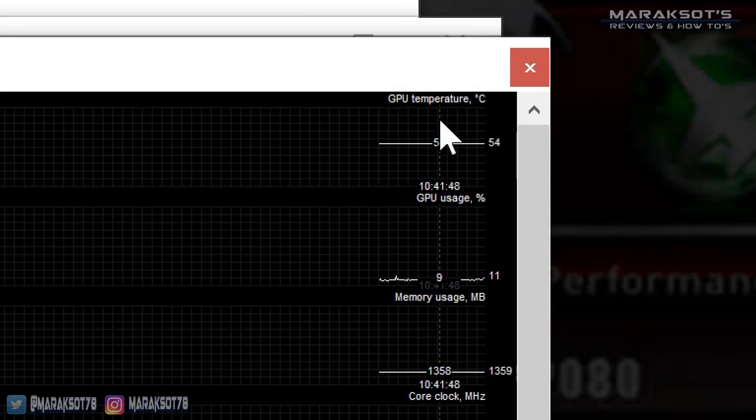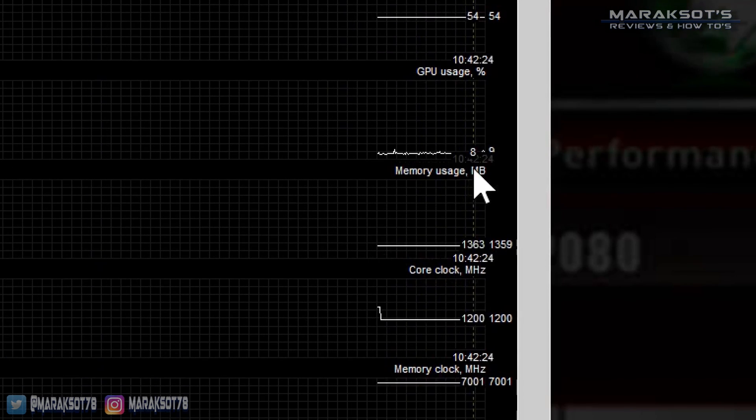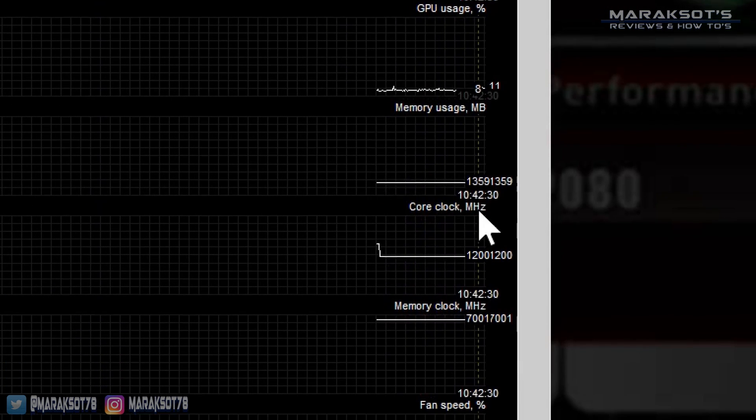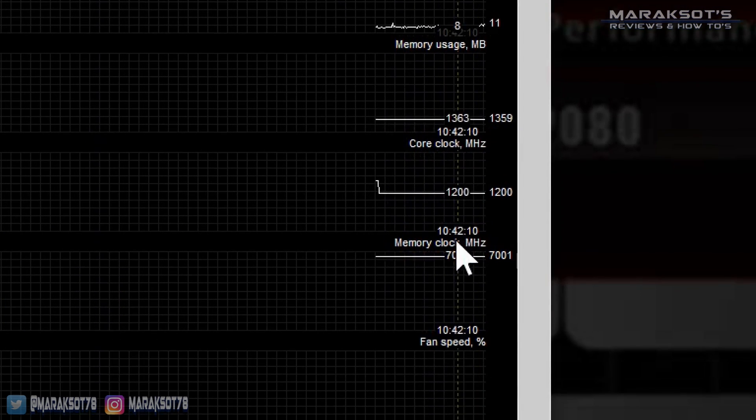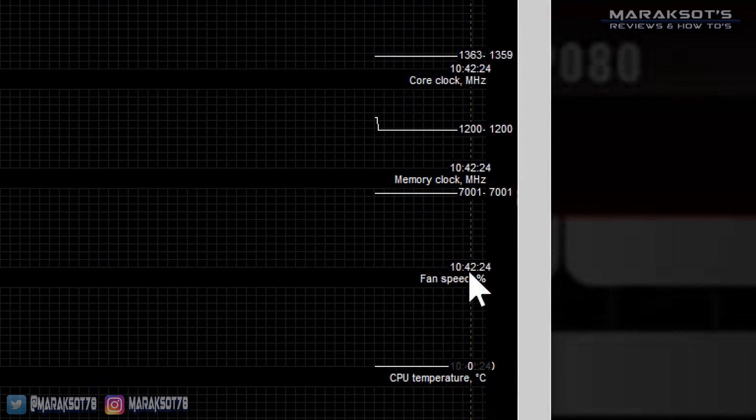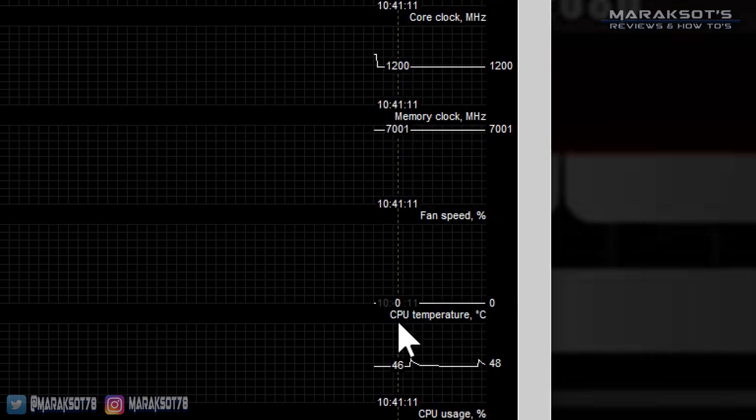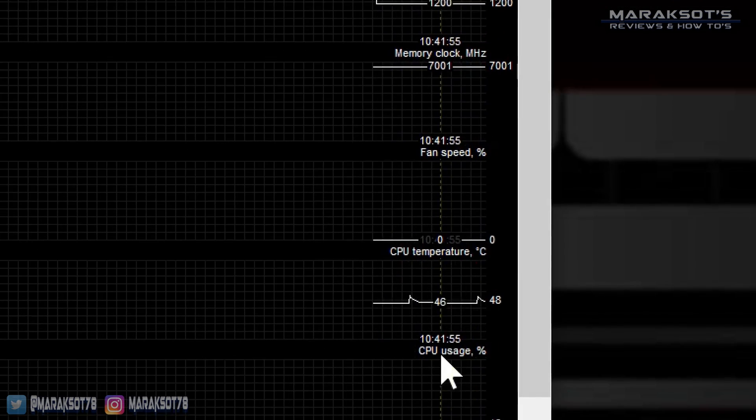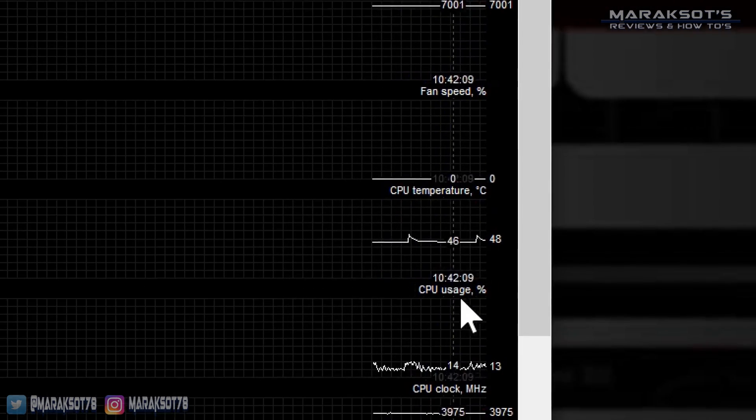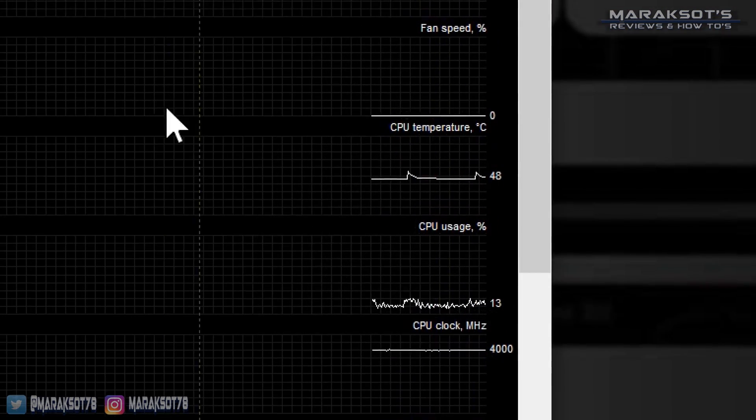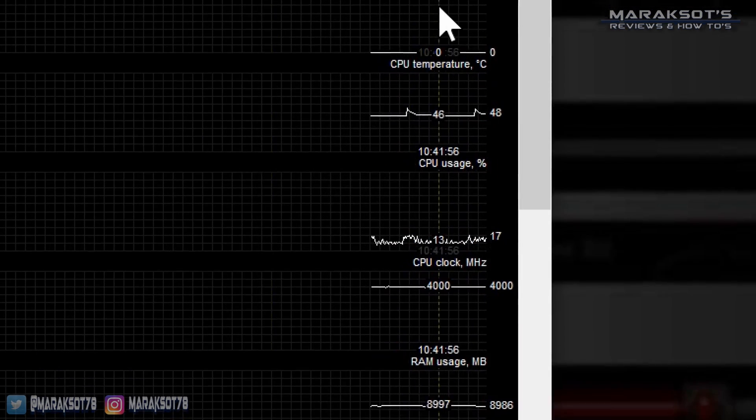Let me go back to Afterburner here and if we click on detach, let's get this situated so here we have a bunch of different statistics. We got our GPU temperature, GPU usage, memory usage, core clock, memory clock, fan speed, CPU temp, CPU usage and all that stuff.